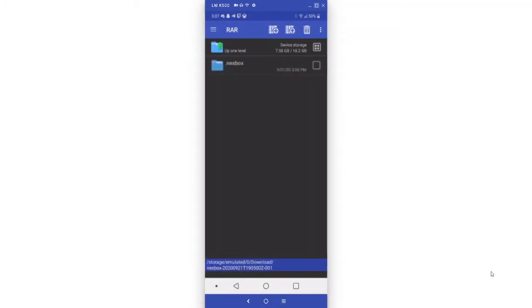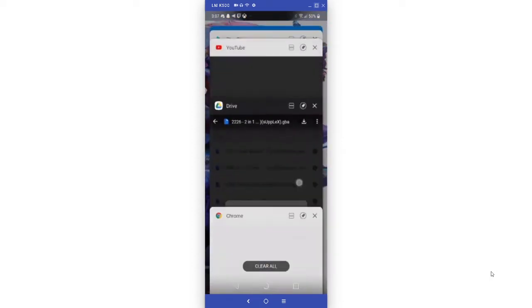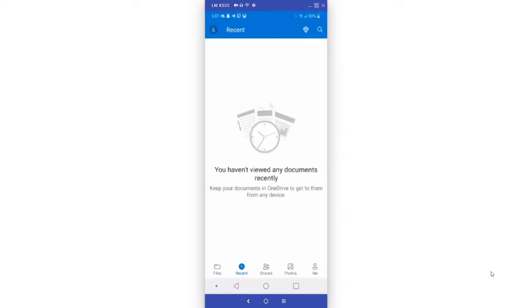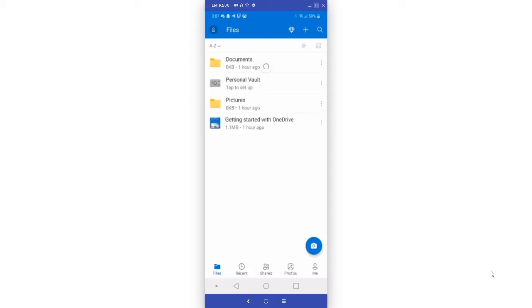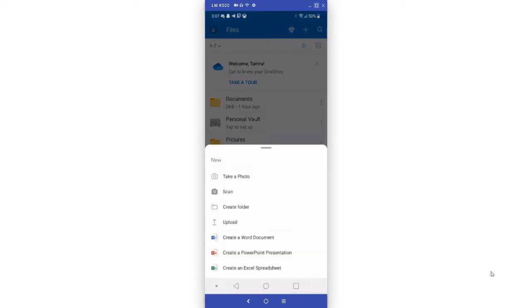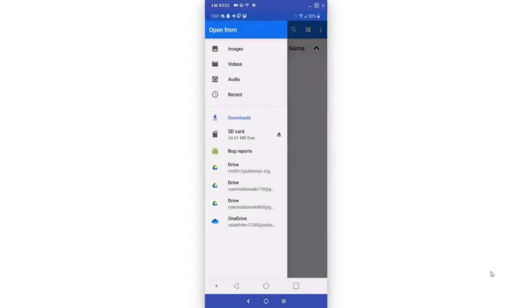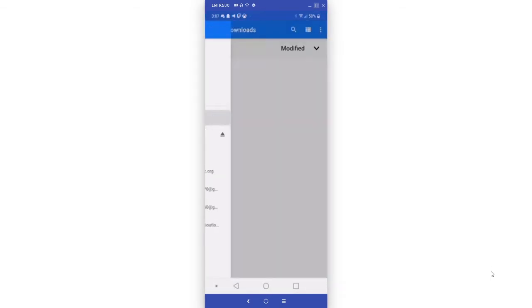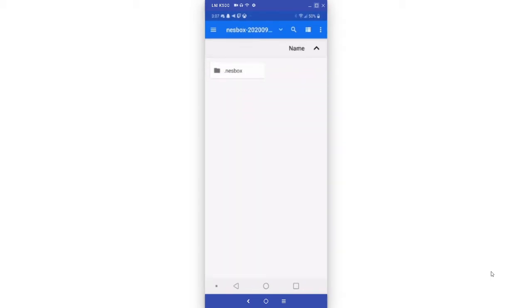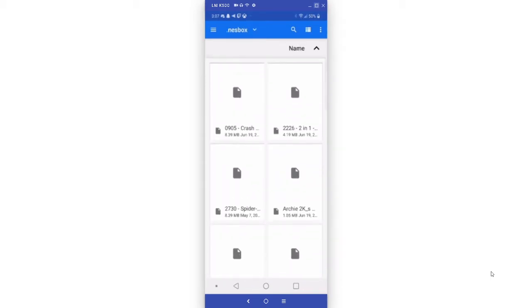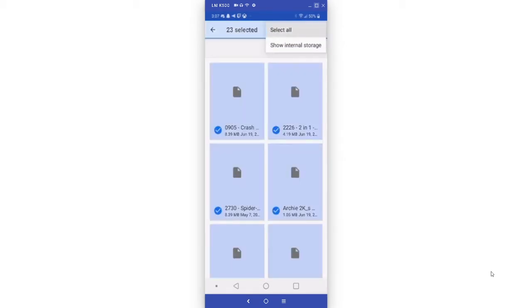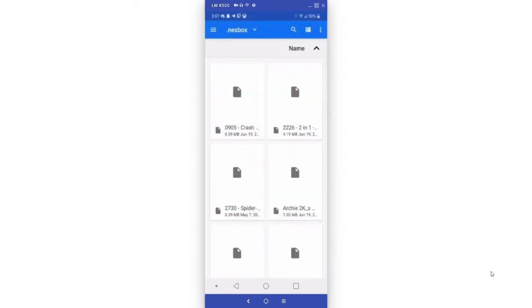Now you want to open OneDrive. Go to files and log in to your Microsoft account that you are using with the Xbox. Once you're logged in, click the plus on the top right, click upload, go to downloads, find the nesbox folder, click select all and open.